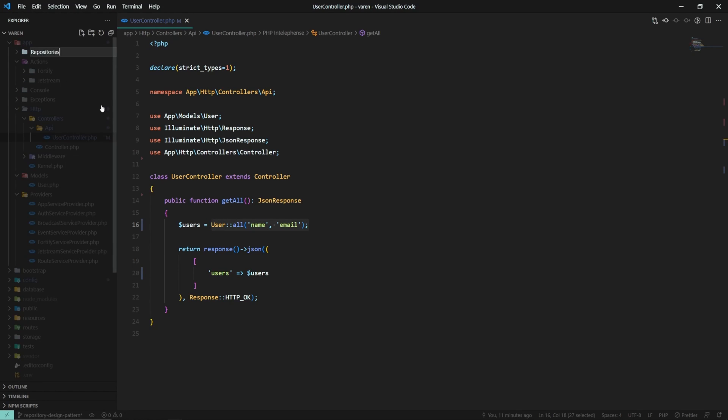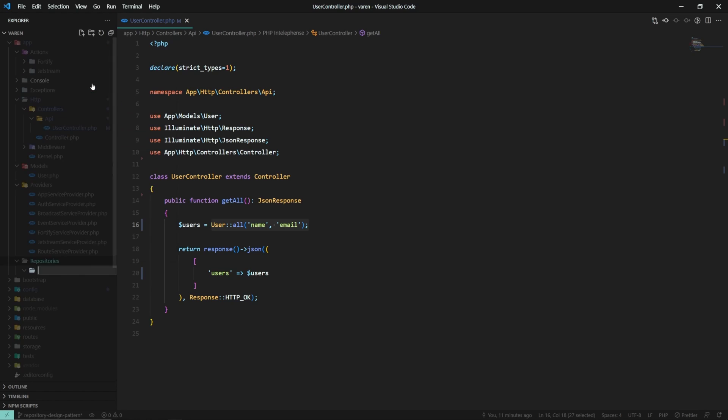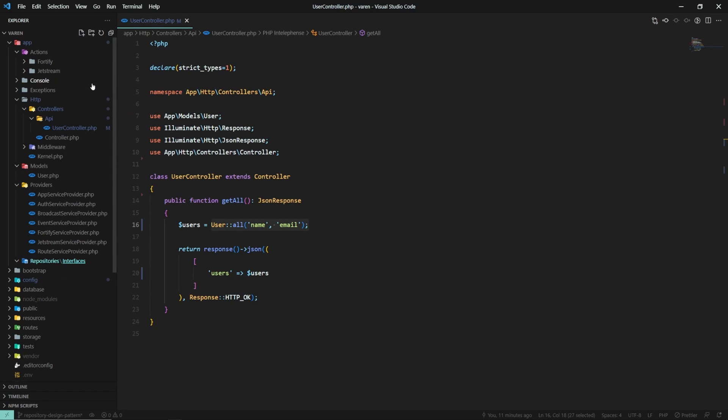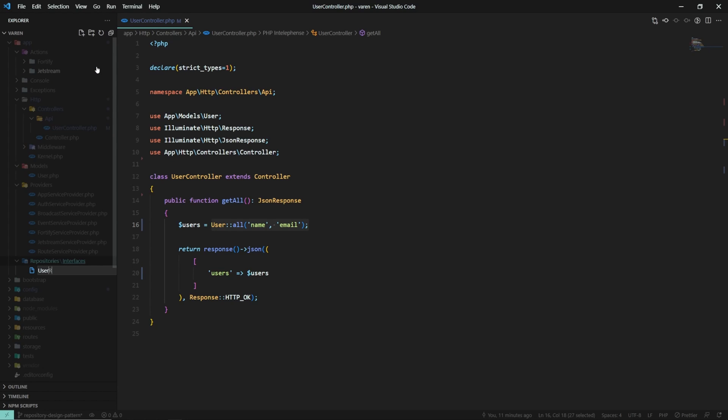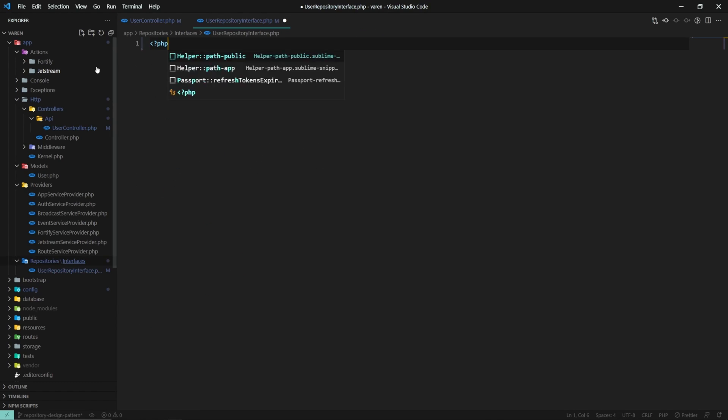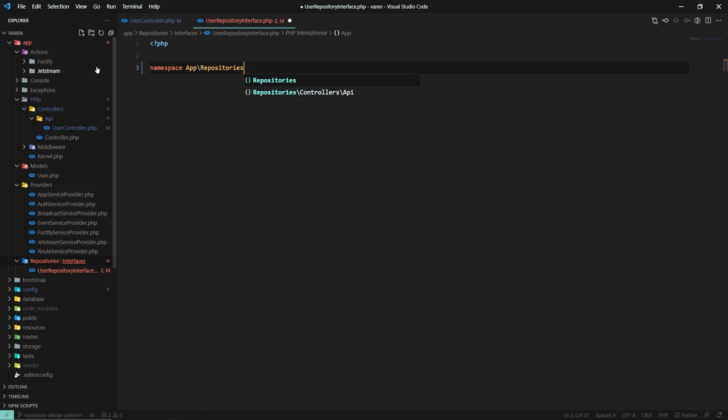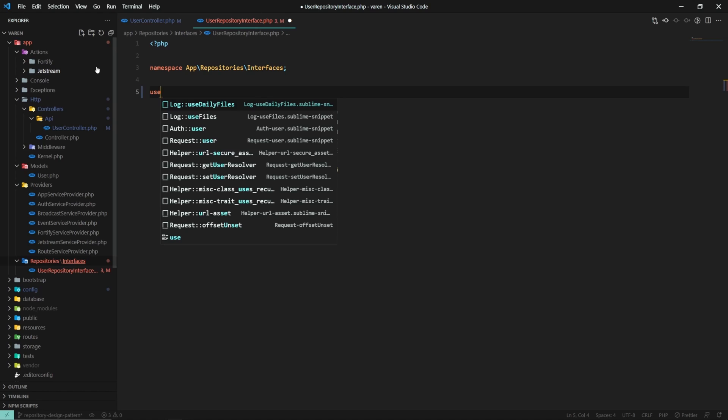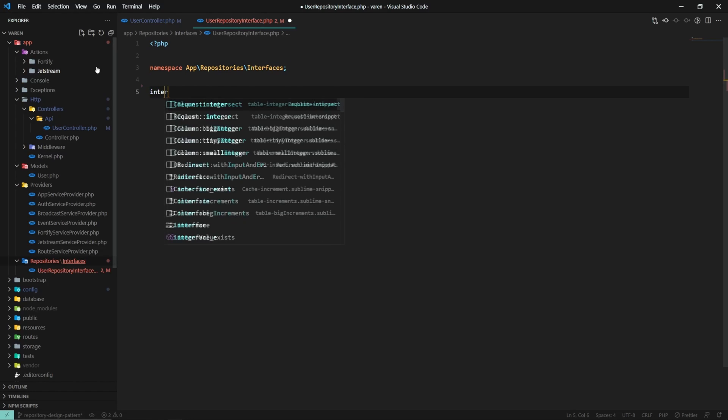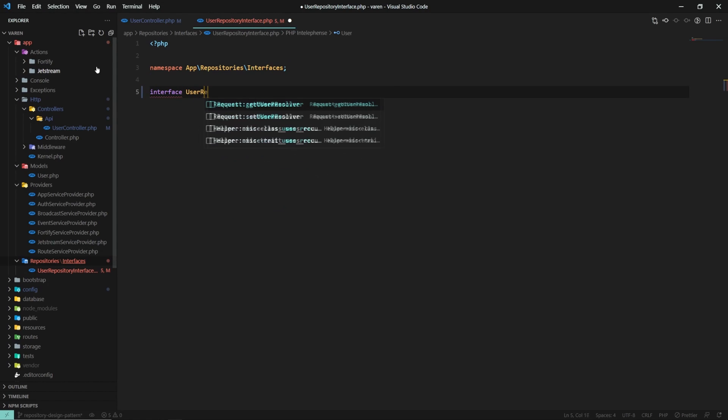Let's create the repositories folder at the root of our application. Before we create the actual repository class, you must first define an interface to specify all the methods which the repository must implement. Instead of relying on the repository class, our controller will depend on the interface.